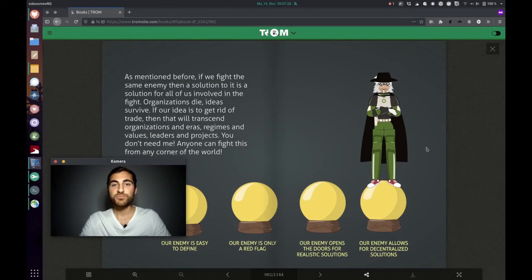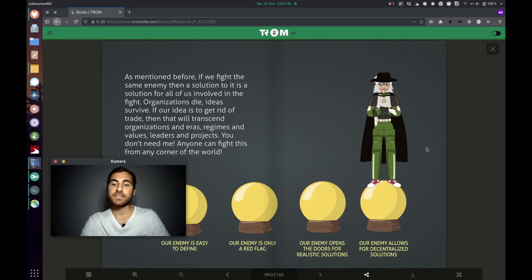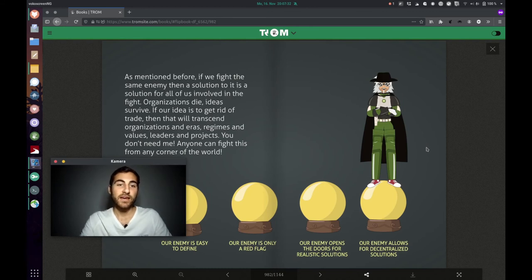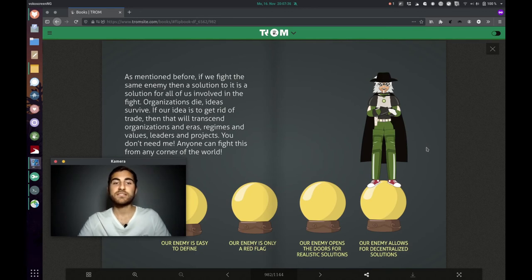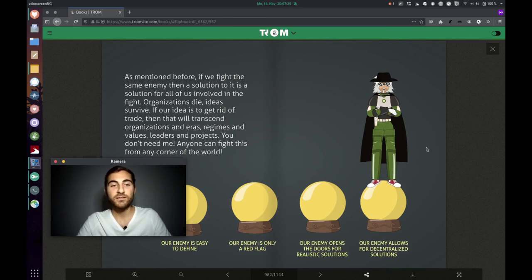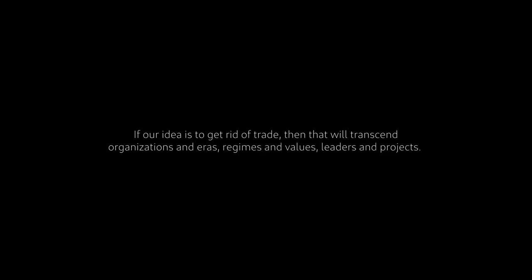The last point is about our enemy allows decentralized solutions. As mentioned before, if we fight the same enemy, then a solution to it is a solution for all of us involved in the fight. Organizations die, ideas survive. If our idea is to get rid of trade, then that will transcend organizations and eras, regimes and values, leaders and projects. You don't need me. Anyone can fight this from any corner of the world.